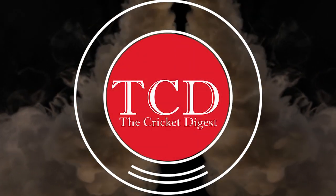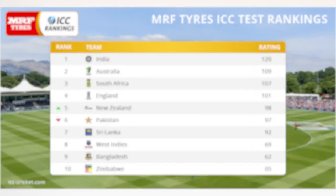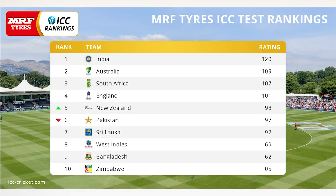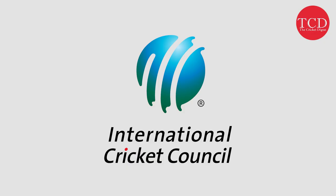Hello and welcome to the Cricket Digest channel. You must have heard about the ICC team ratings for quite a long time, but do you know how exactly it is calculated? In this video, let's understand how exactly ICC calculates the team ratings.